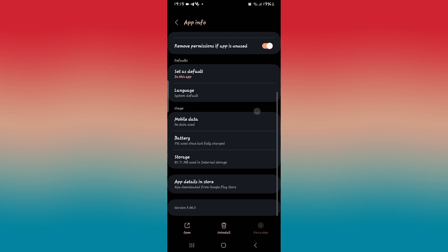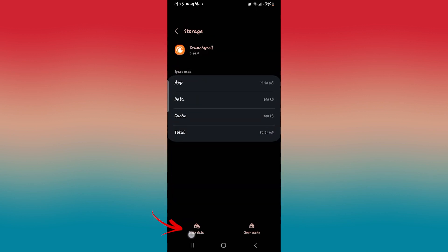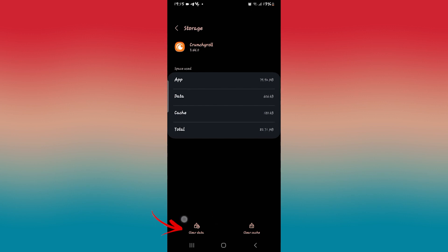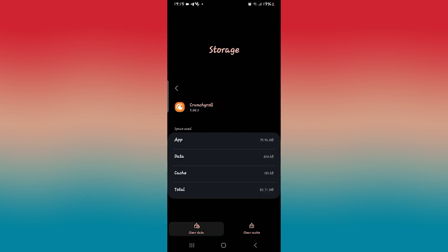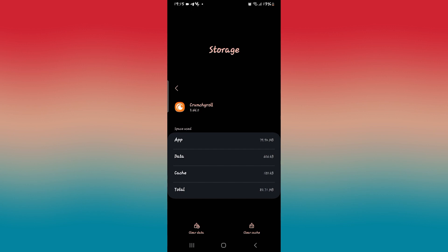Then scroll down and tap on storage. From the storage menu, tap on clear data at the bottom left corner and the delete button to delete all of your user data from the Crunchyroll application.